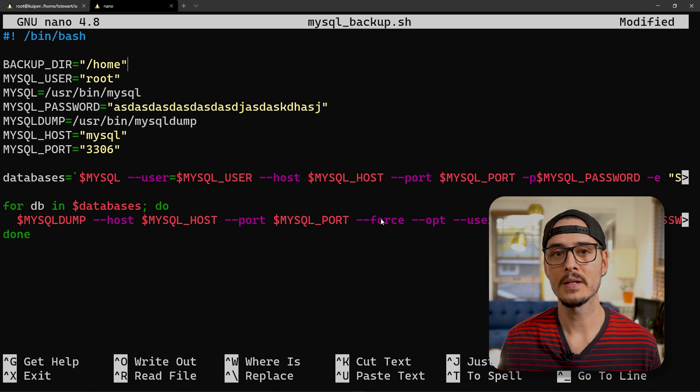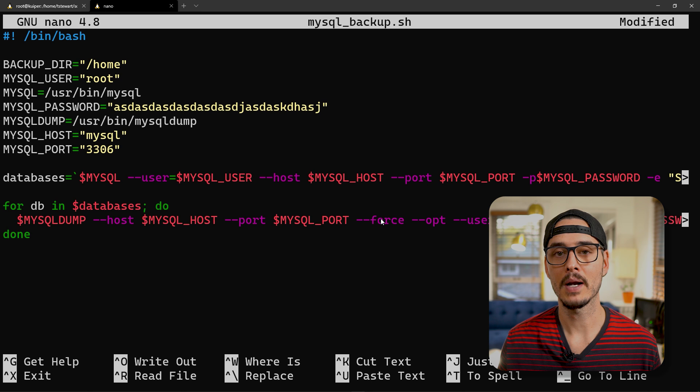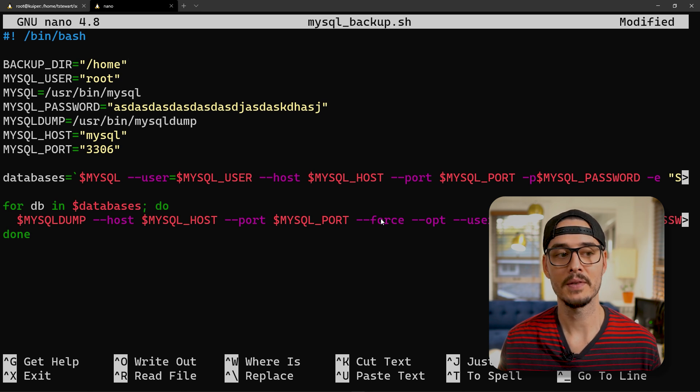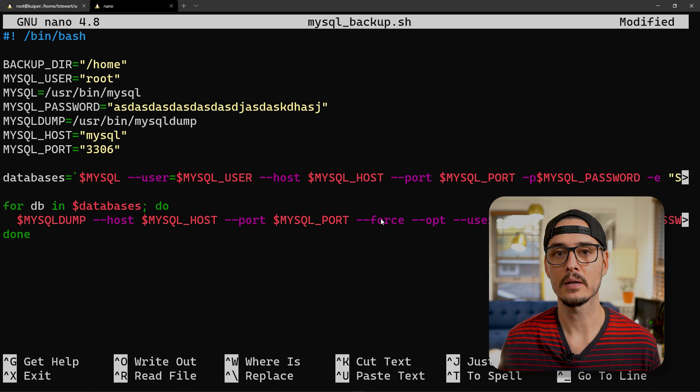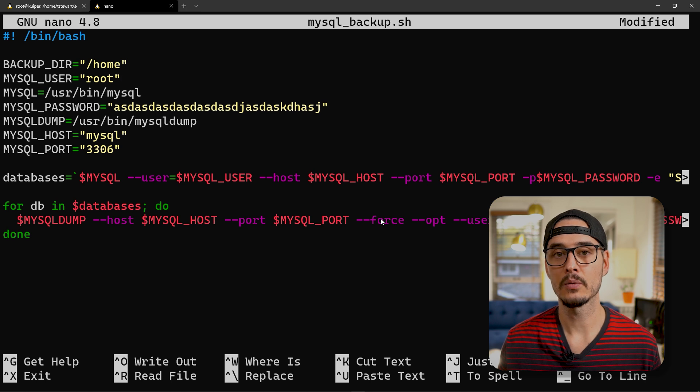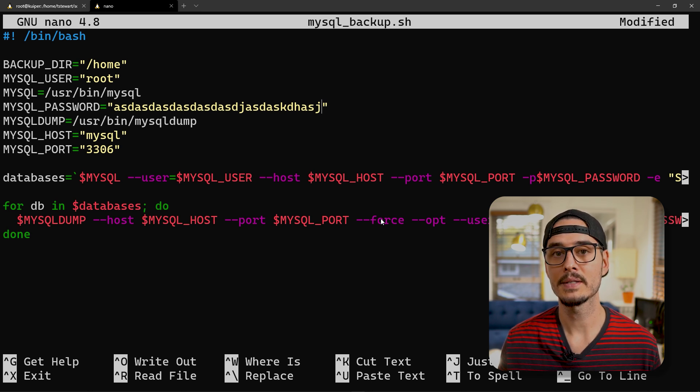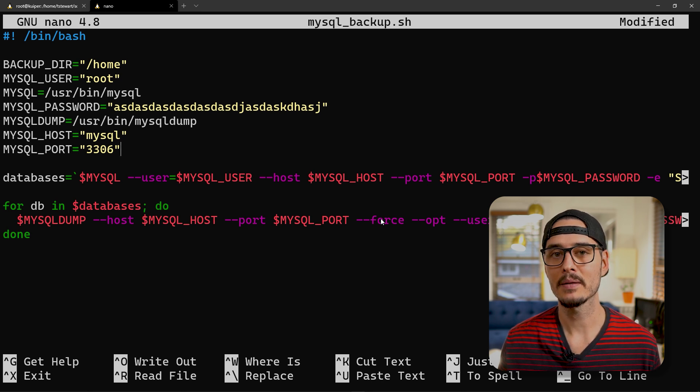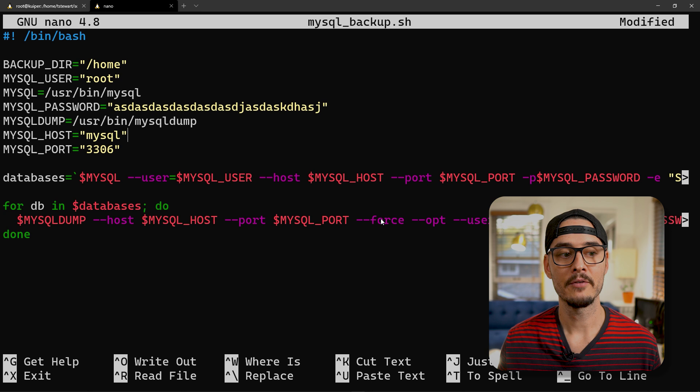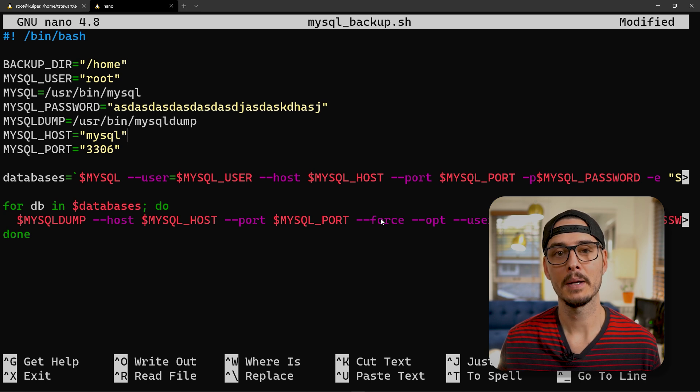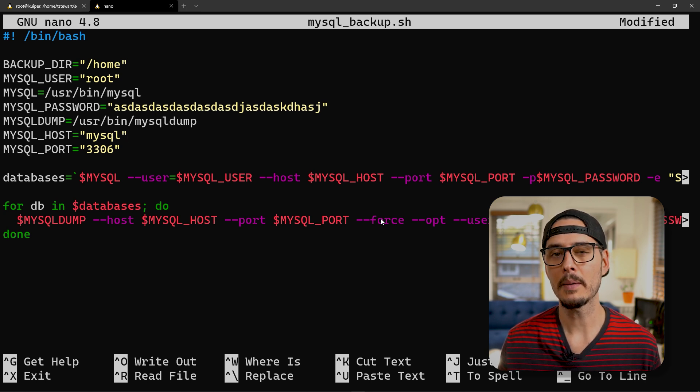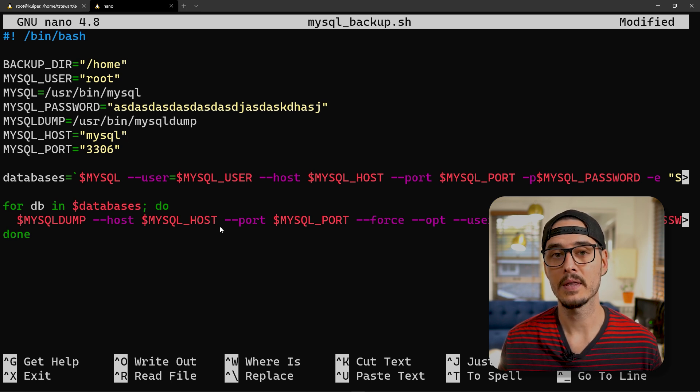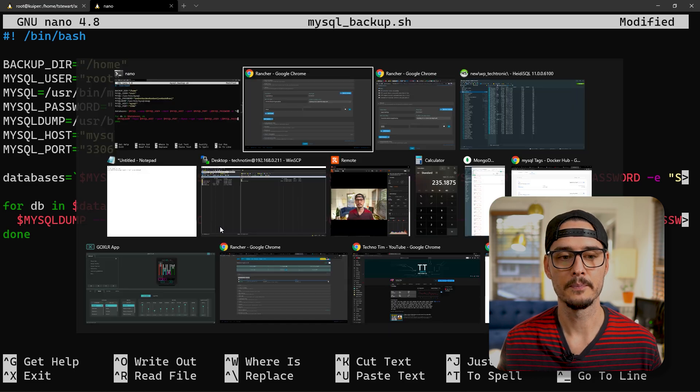But here, there's a couple things to note. First, the backup directory is going to be /home. Now this sounds odd, but that's the /home inside of the container. Next is going to be your MySQL username. Then it's going to be your MySQL password. And the port that it's running on. And for MySQL host, I'm just naming mine MySQL. Now you're probably wondering why MySQL? Well, that's a great question. So we can find the answer to that in our service discovery.